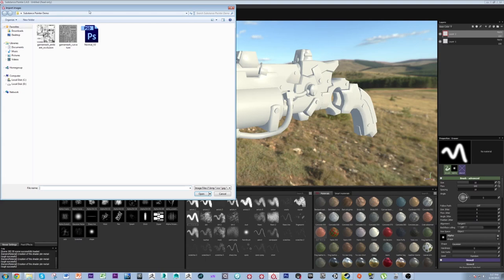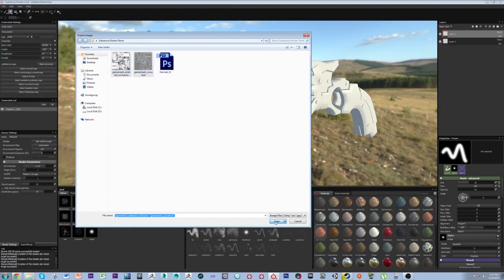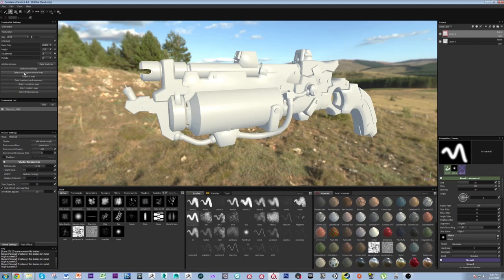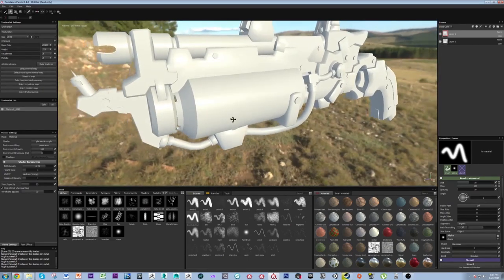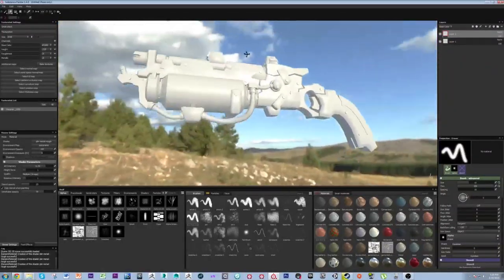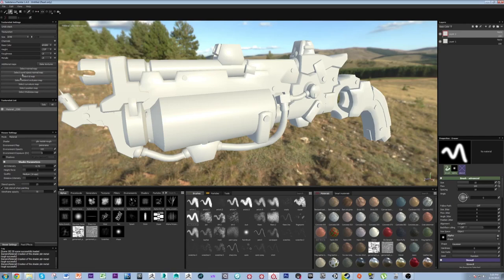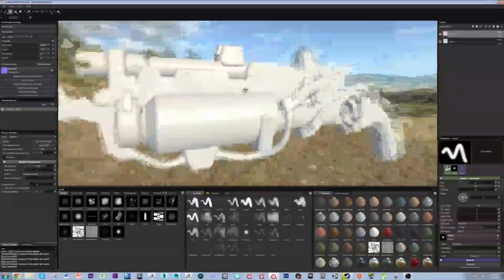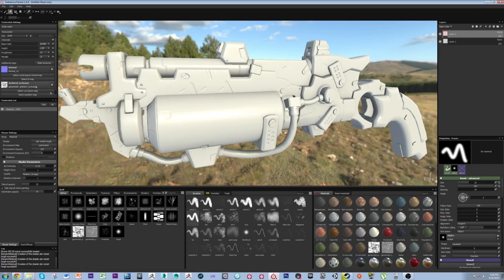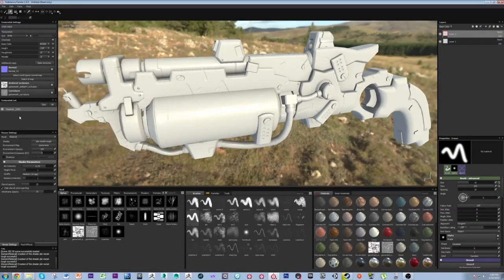I'm going to import those images — here's my ambient occlusion and curvature map that I baked out. To plug in the normal map and get it showing up, come over to your additional map slots and you can see your normal map right there — plug it right in. We do the same for the AO map and the curvature map. If you're working with a multi-sub material object, you can switch between individual materials in your Texture Set list here.